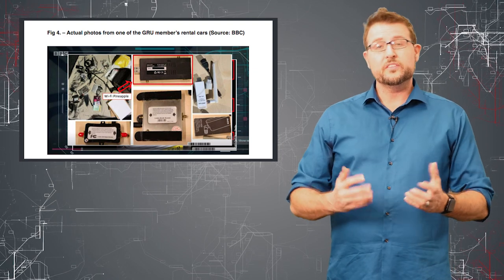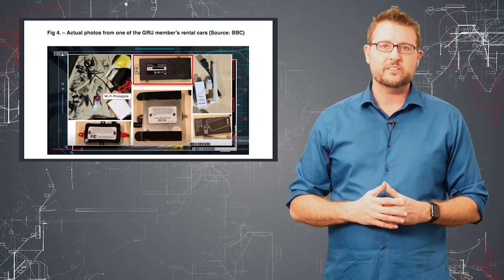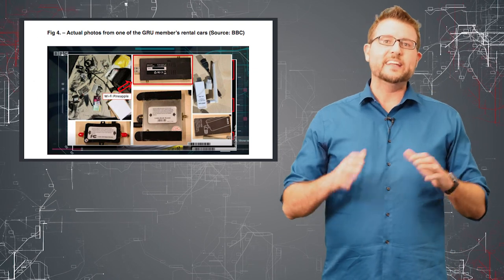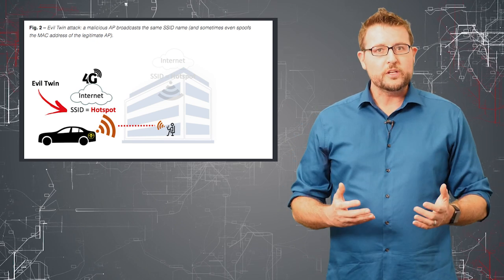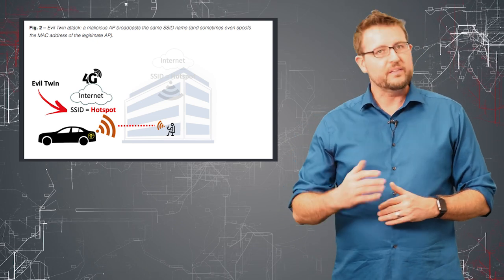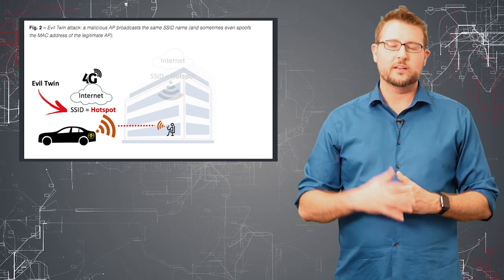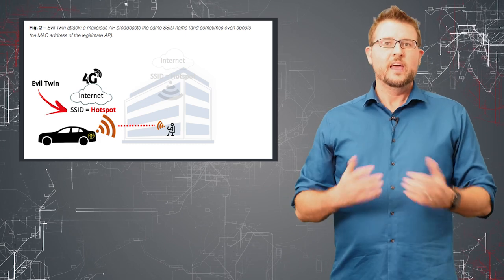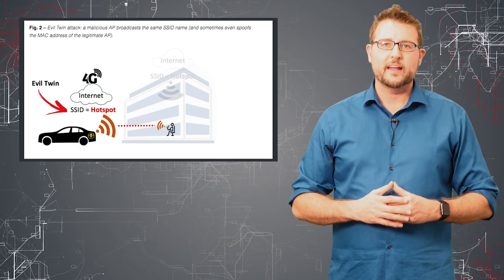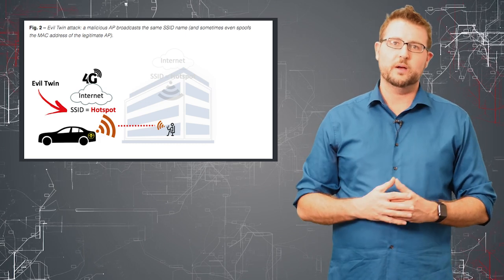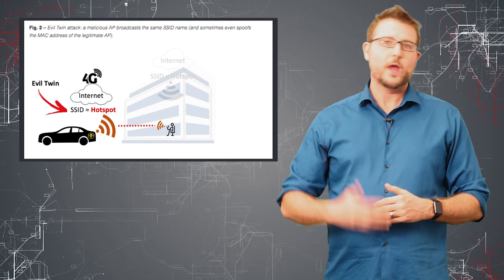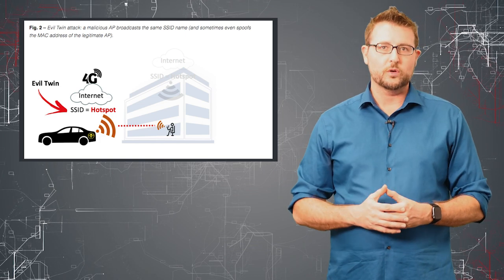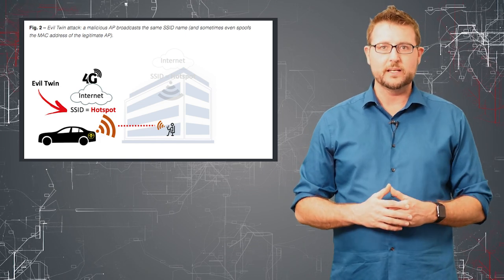It turned out these actors were trying to set up what's called an evil twin. That's when you fake the SSID of a real wireless network. For instance, if I were near Starbucks and I saw they had a wireless network called Starbucks, what I can do is put up my own wireless network with the exact same SSID.